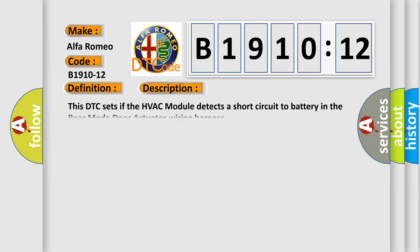And now this is a short description of this DTC code. This DTC sets if the HVAC module detects a short circuit to battery in the rear mode door actuator wiring harness.